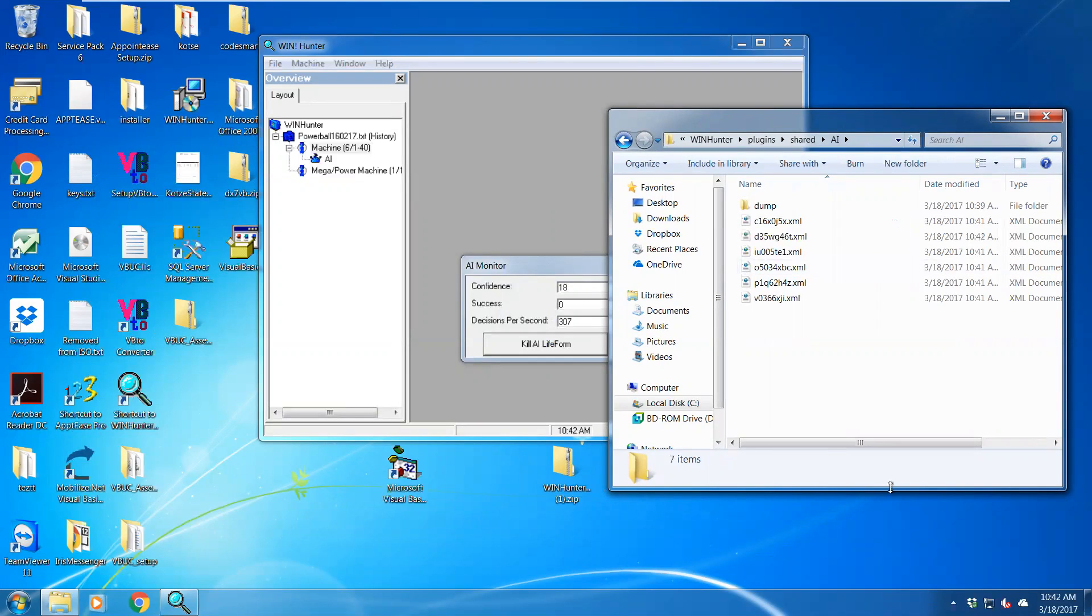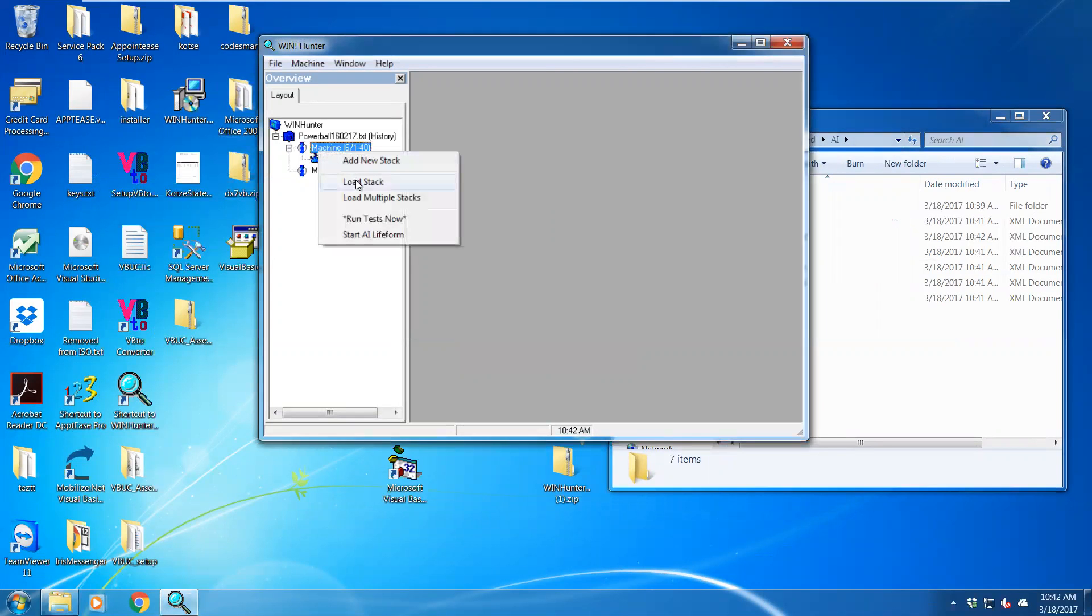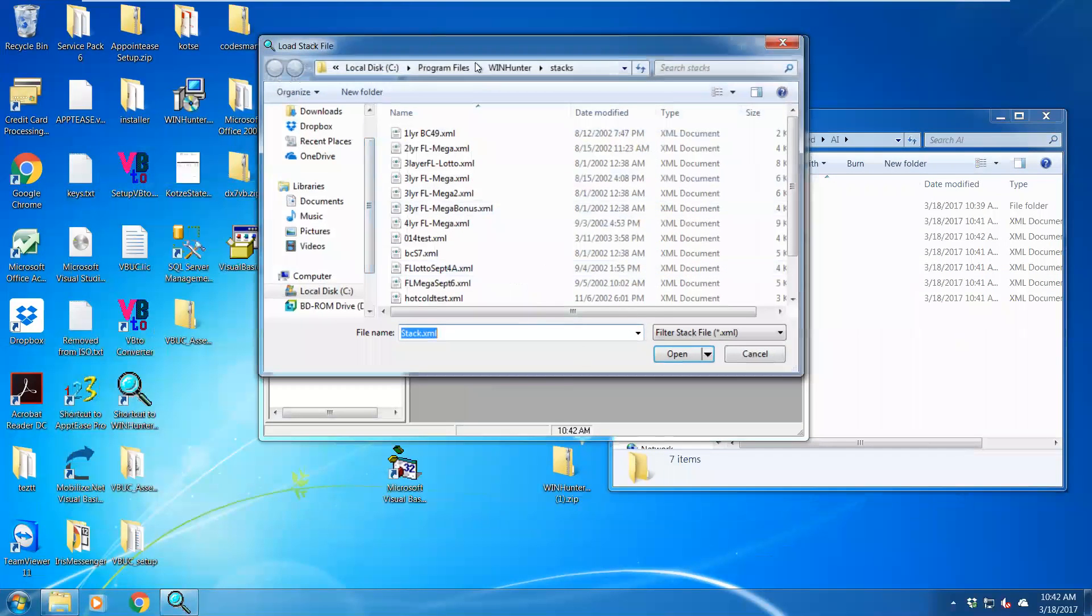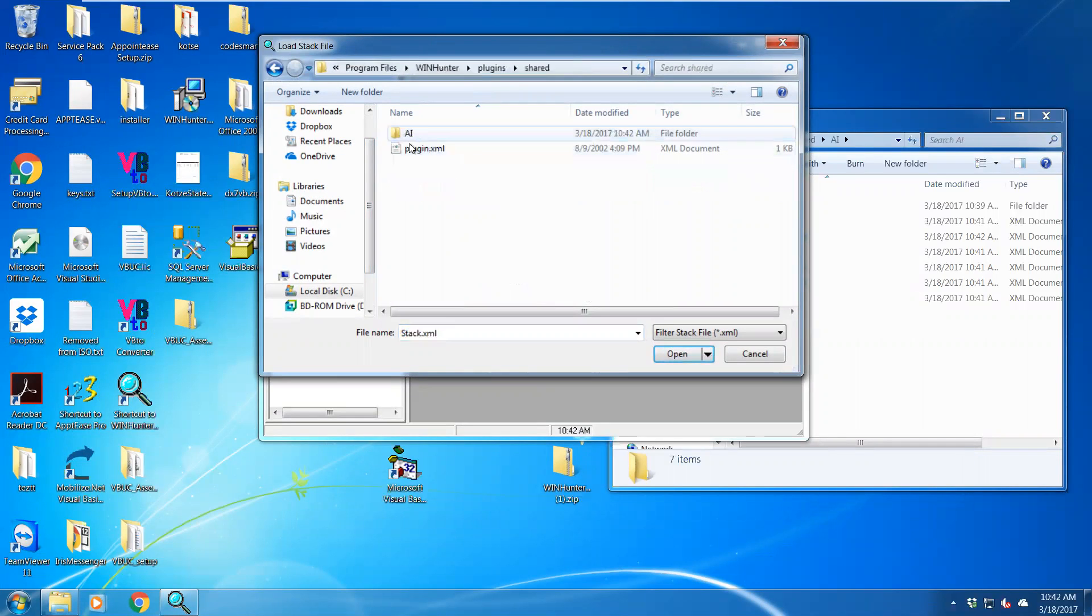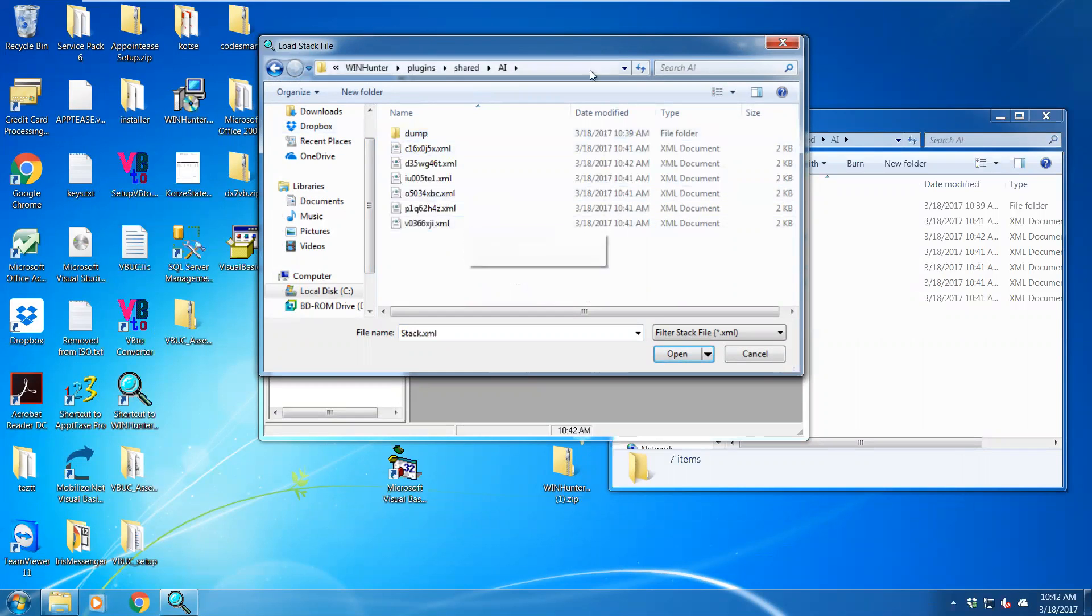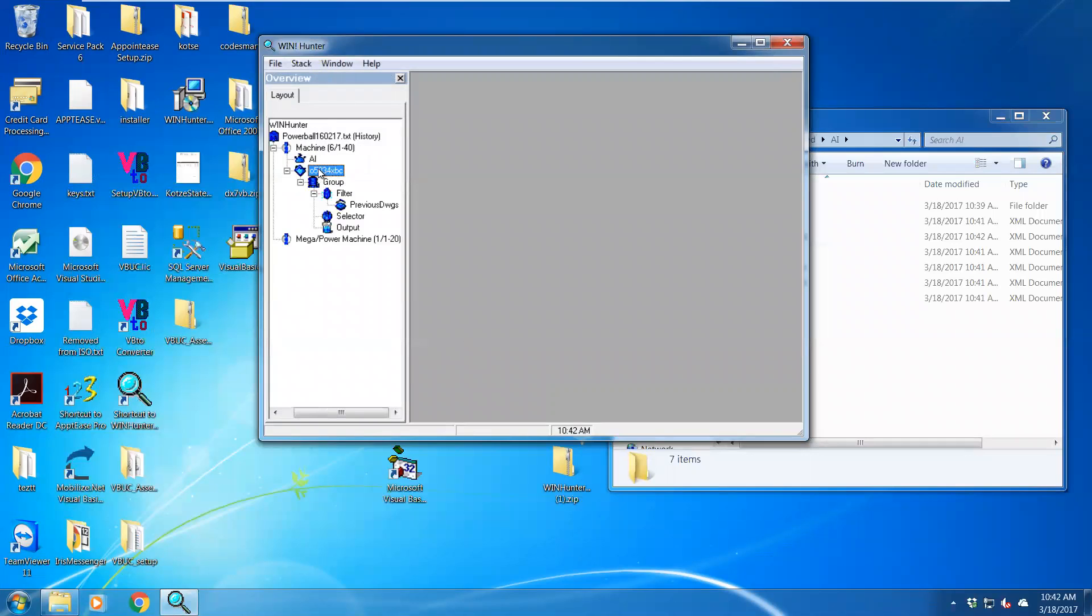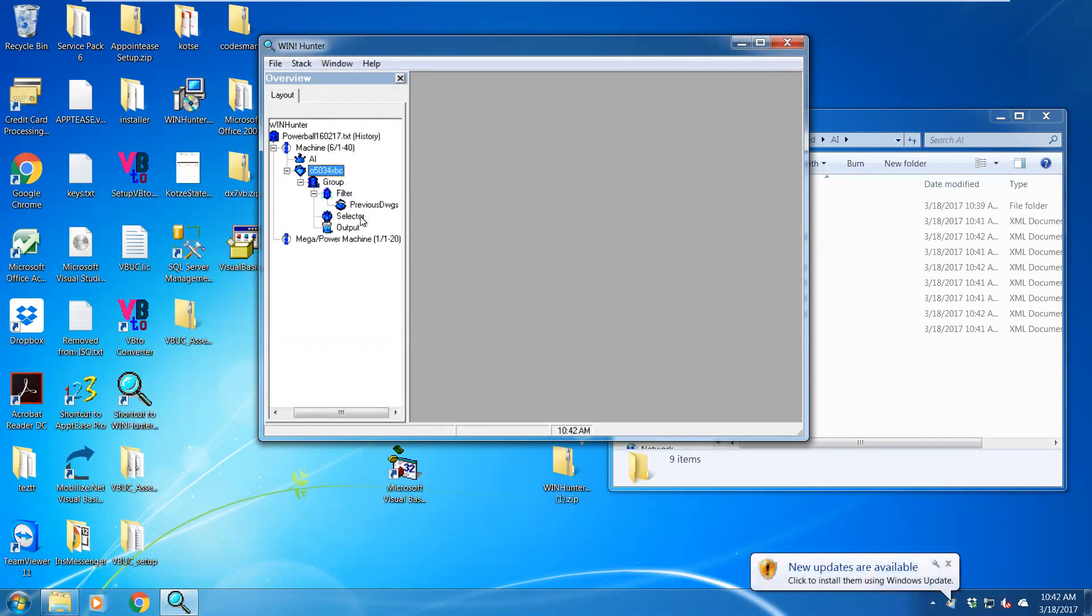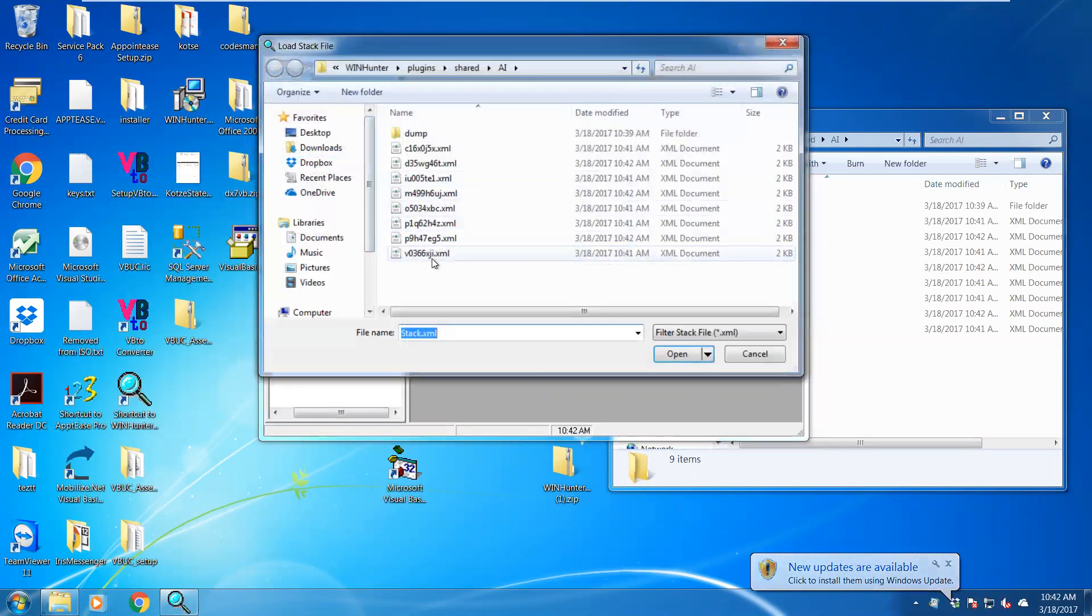Now what these are is some stacks that the AI is generating based on different processes and different information. So what you can do is go to one of your machines, just right click, let's go load a stack. Let's go to your plugins shared AI folder and you'll see a whole lot of them. Just click on one, let's open it and we got a plugin which is basically previous drawings.